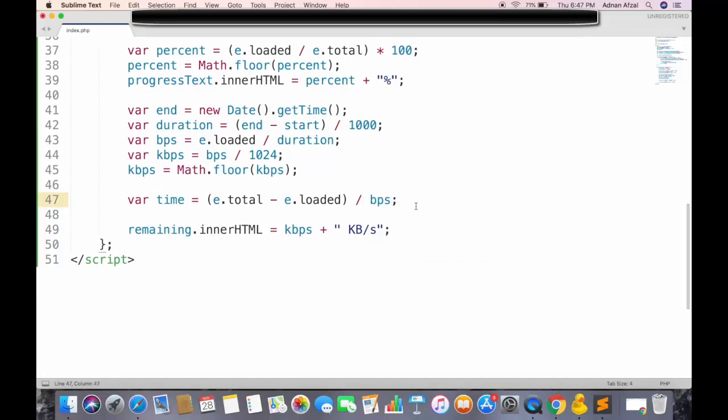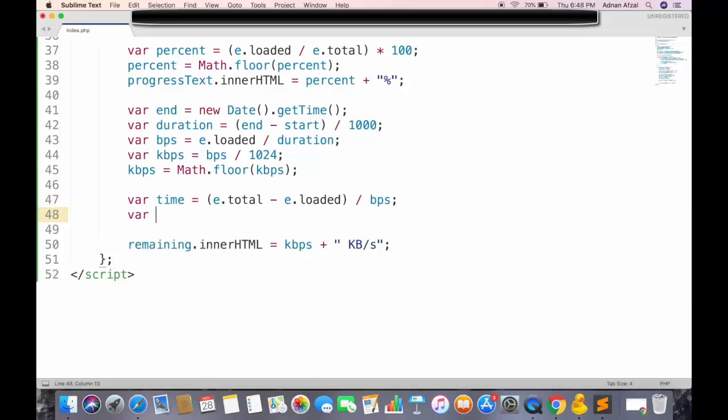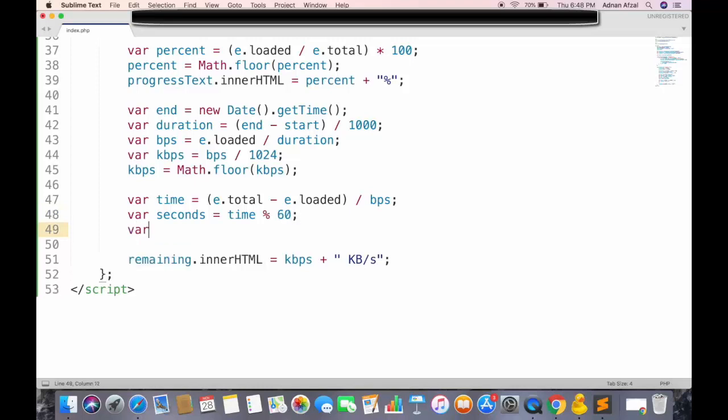For example, if its value is 90 seconds, then we must show 1 minute and 30 seconds. To get seconds, we will use the modulus operator, and it will return the remaining seconds.